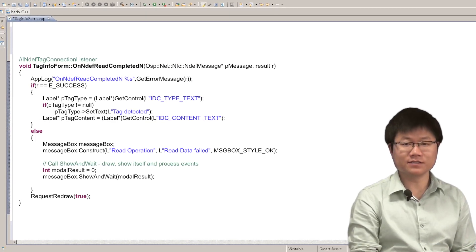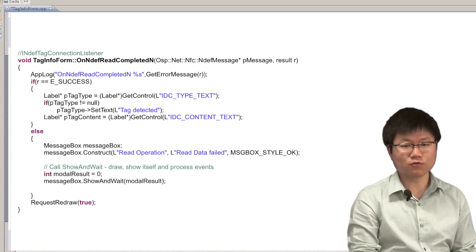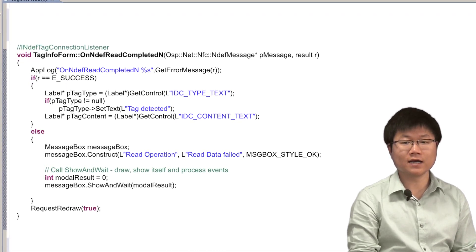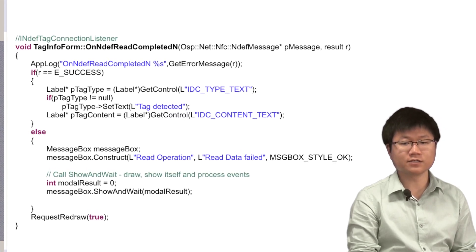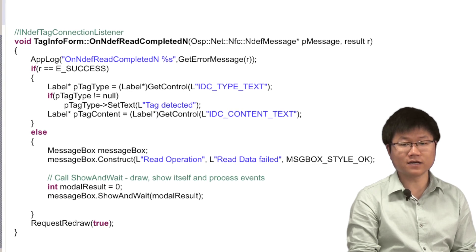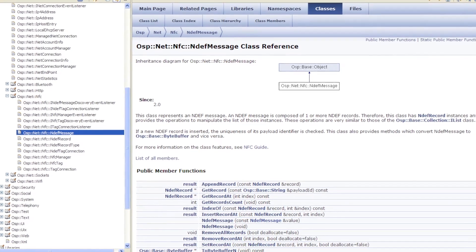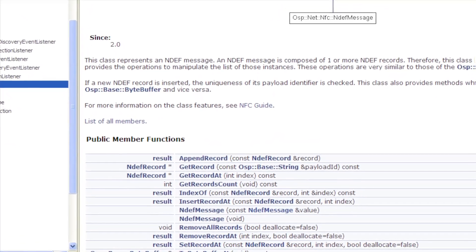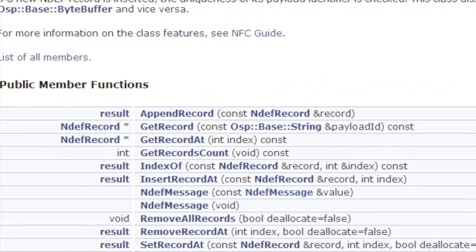Since NFC is designed for short-range communication between NFC devices, the read and write operation happens right after the tag is detected and without any authentication or pairing process. If the tag contains NDEF records, the result will be returned in the onNDEFReadCompletedEnd callback. It is possible that one NFC tag contains multiple NDEF records. You can use getRecordsCount and getRecordAt from the NDEFMessage class to retrieve all the records. The write process is almost the same as the read process for NFC tags.